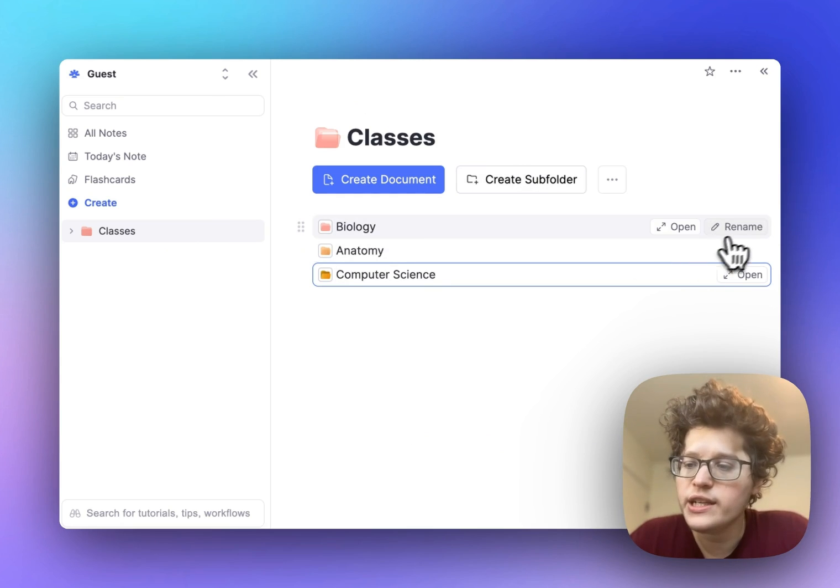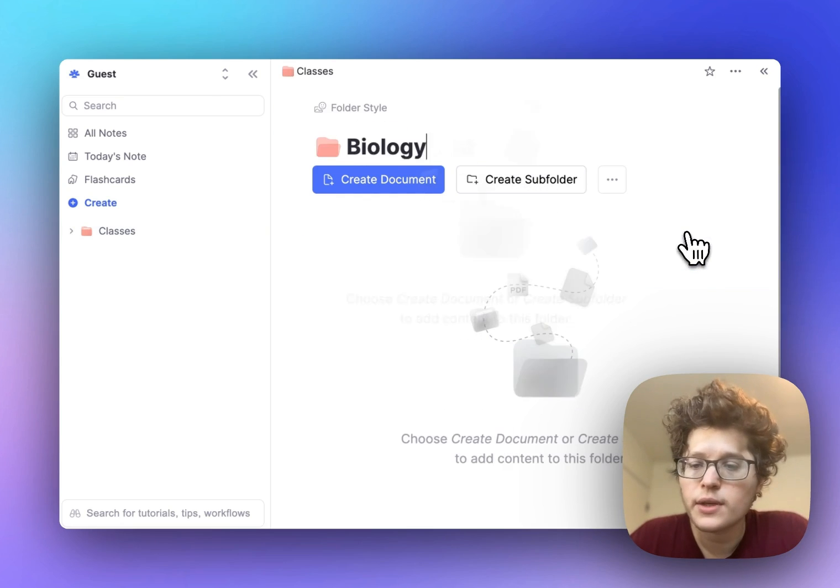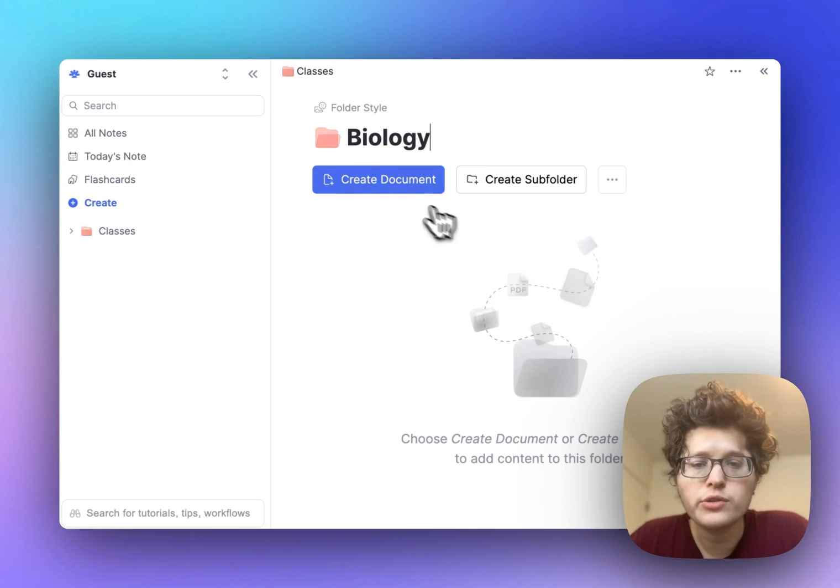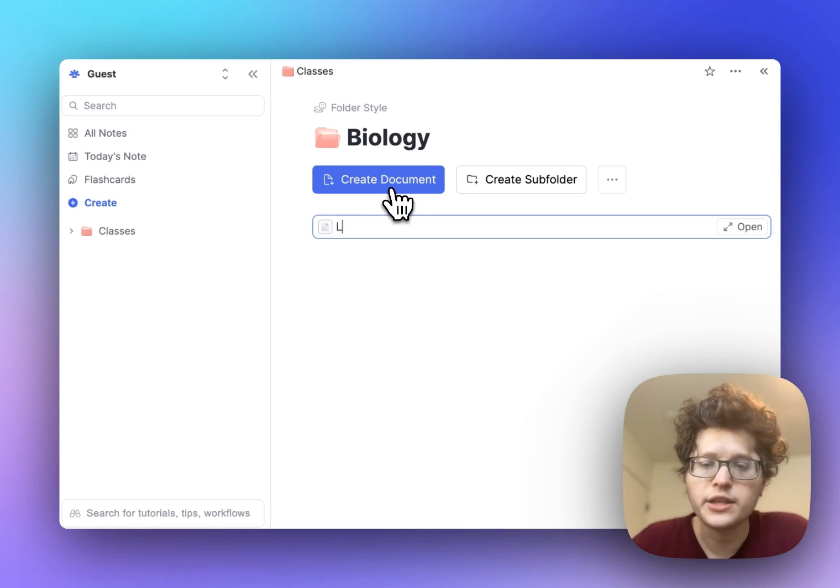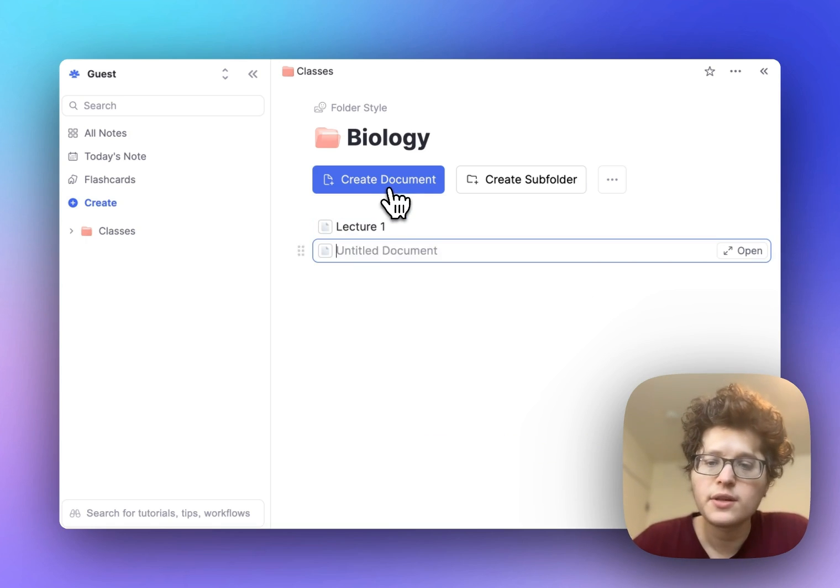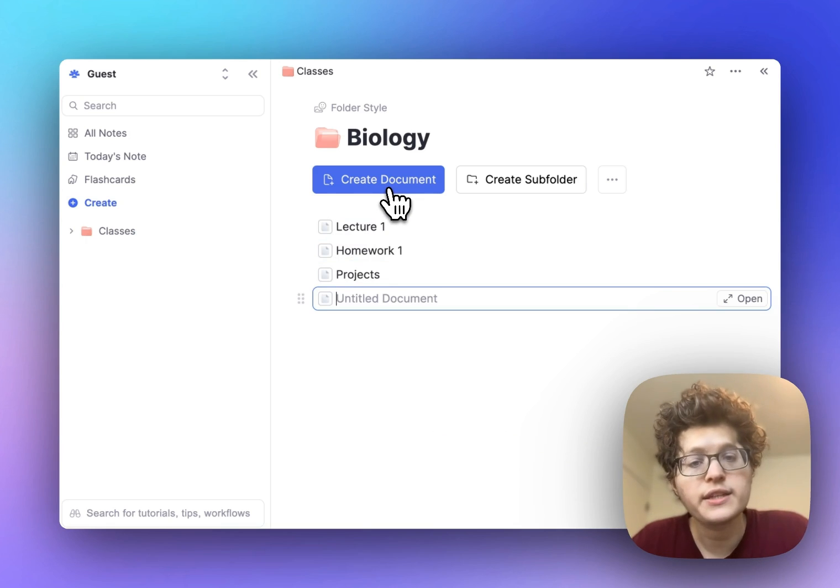Then within each of these folders, add a new document for each lecture you're attending. You can also add documents for homework, projects, or anything you want to organize.